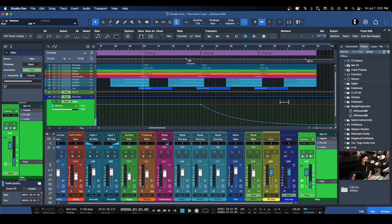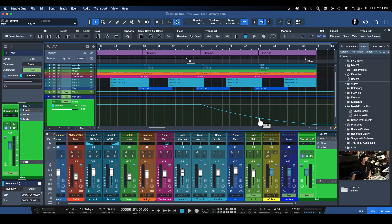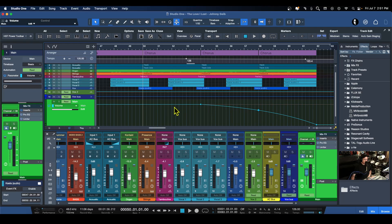I did not like that at all. Let's go back and make it a little less steep. What if I bend up? Then it'll kind of gradually come down — let's listen to that.